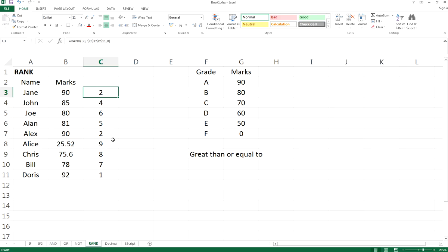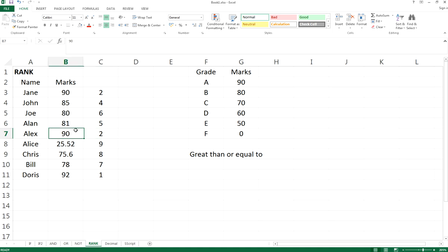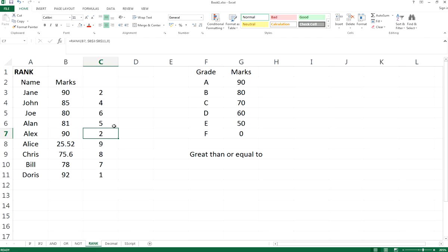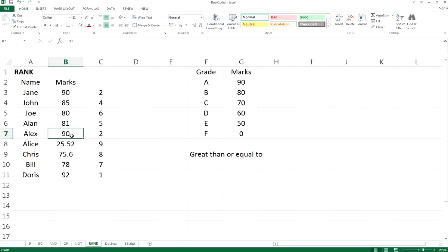There is no third rank, only fourth. Where is the third? It's because we have two values that are the same, both with a rank of two. In this case, if the values are the same, Excel will assign both the second rank, and they will skip the third ranking. Because two people have 90 marks and are tied for second, the next person will be ranked fourth.